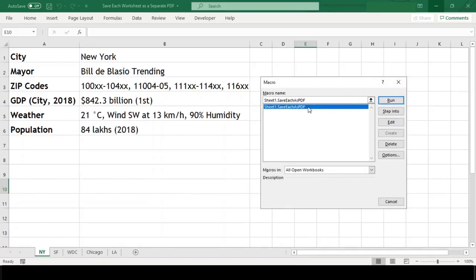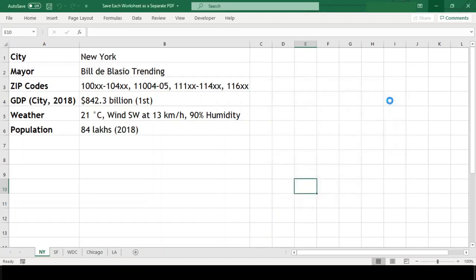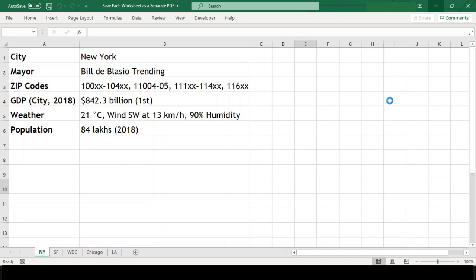Just select the name and press Run. This will take some time depending upon number of sheets and data in it. And we got our message saying worksheets are successfully saved.